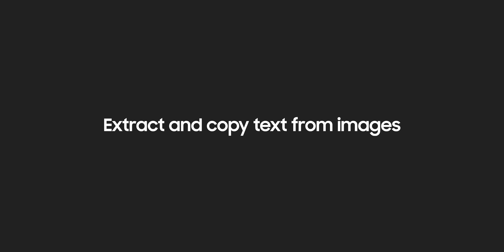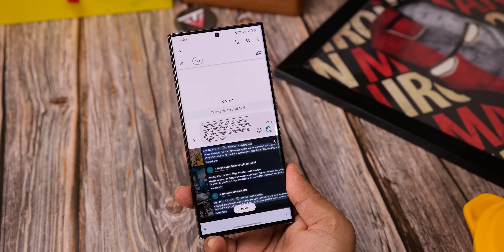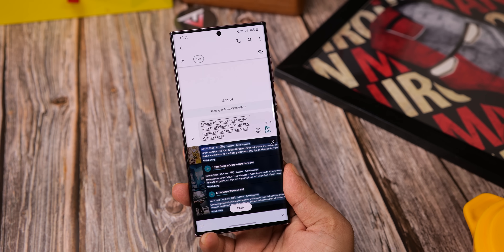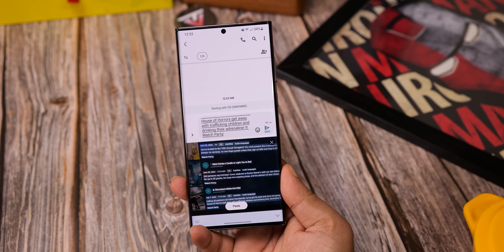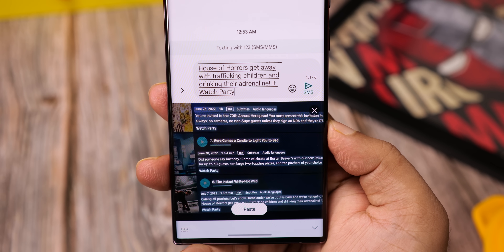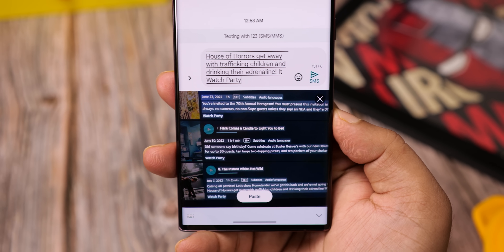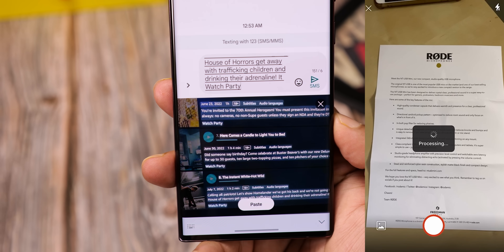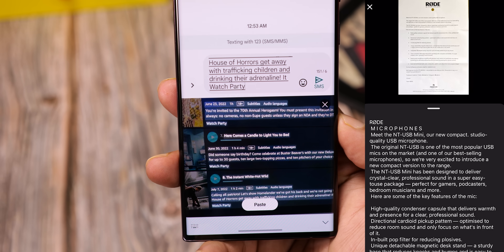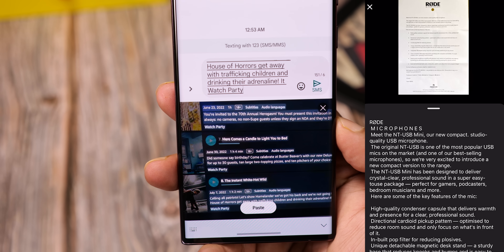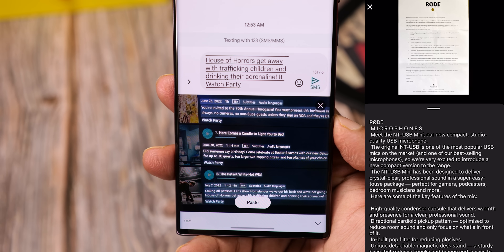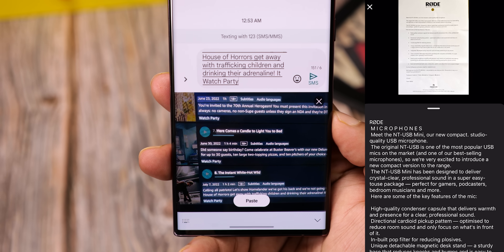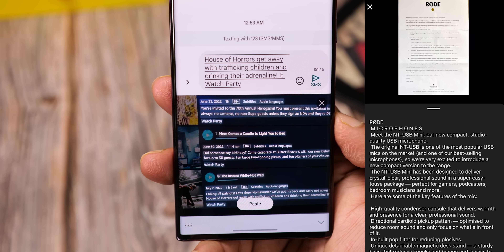One UI 5 will finally let you copy text from images in the gallery app and keyboard. This was introduced to iPhones last year and it's a pretty useful tool — if the phone detects text in a photograph, it will show a button at the bottom of the gallery letting you pull text from the image, which you can then use in messages or anywhere else.